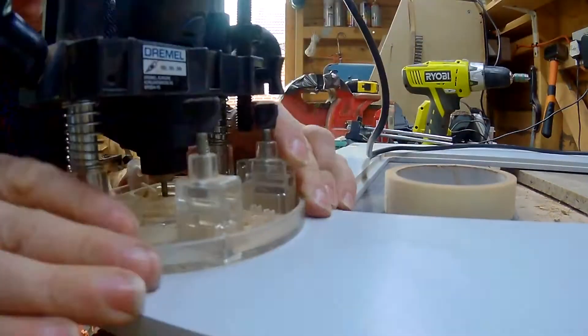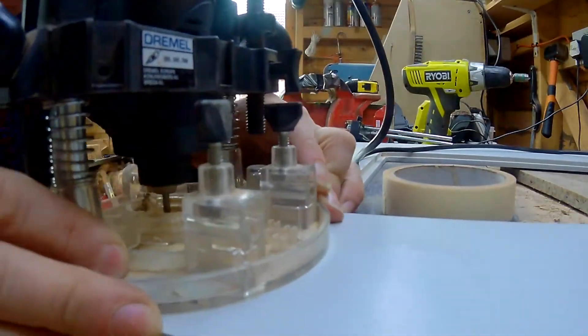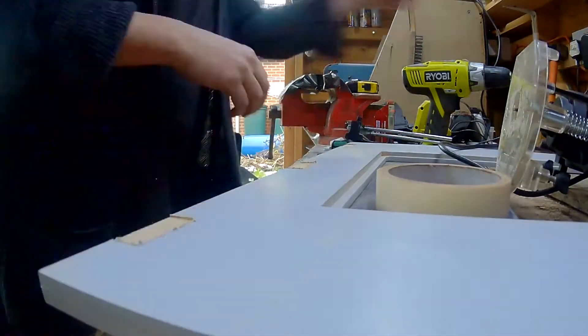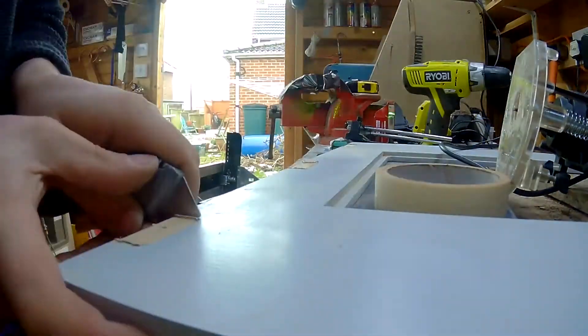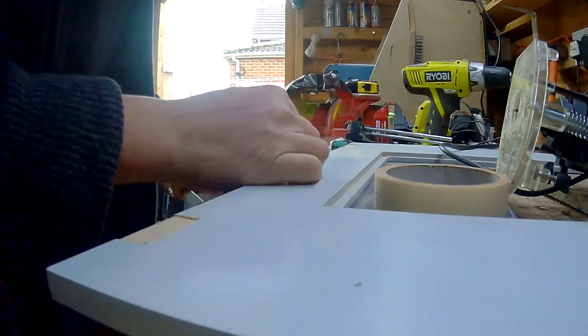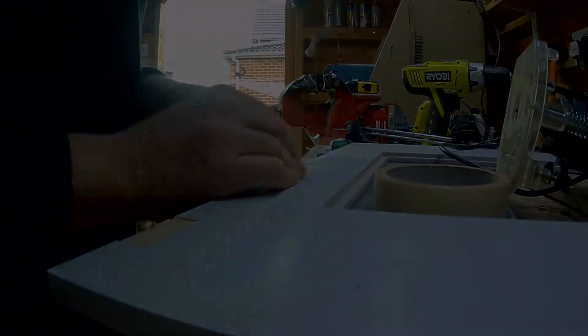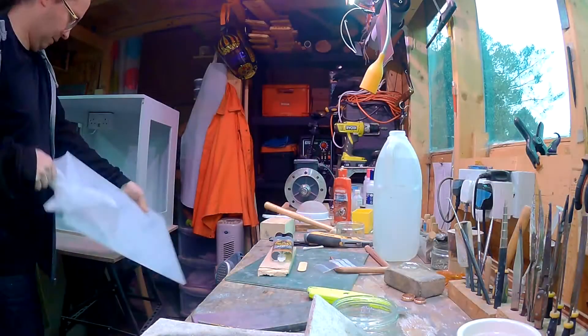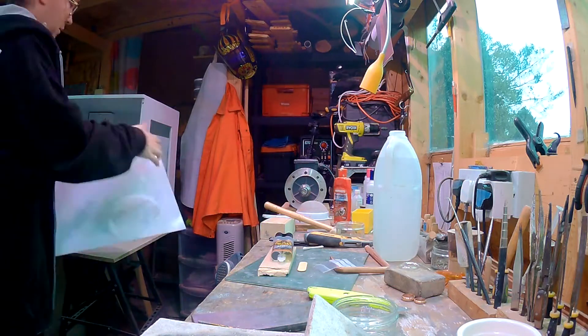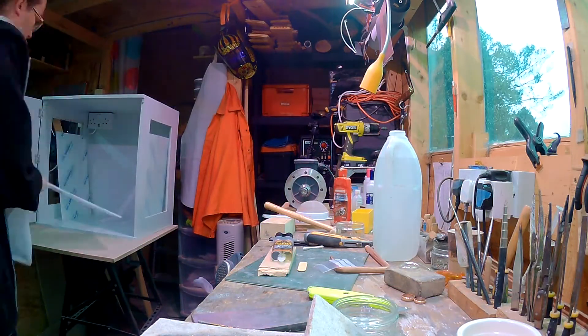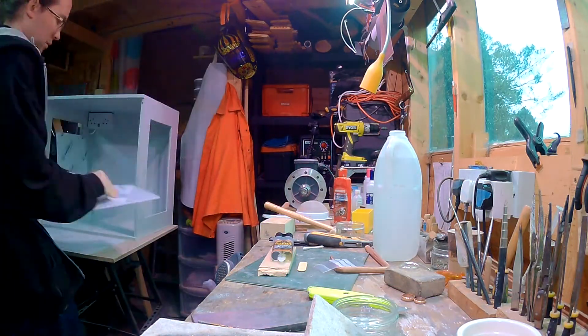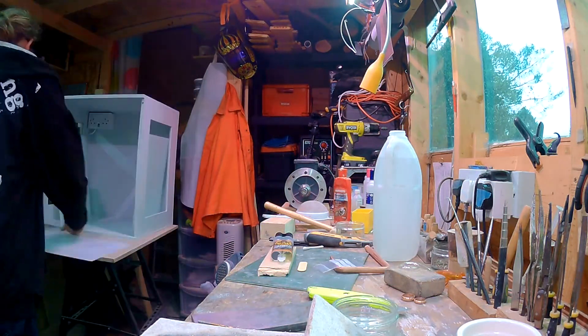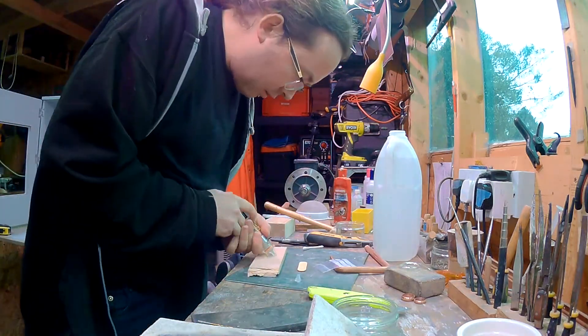I didn't get any footage of hanging the door, which is a shame because it was really fiddly. I don't know, sometimes hanging doors just happens and it works and sometimes it's really fiddly and this was one of the fiddly times. This, however, was such a fantastic job, peeling all the protective packing off the Perspex. Super satisfying.